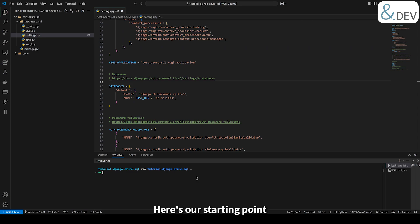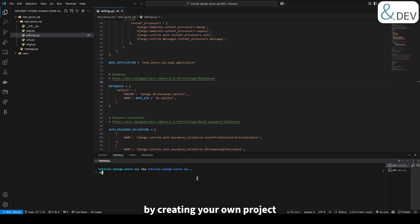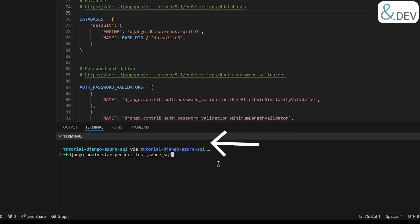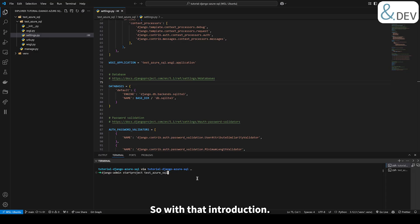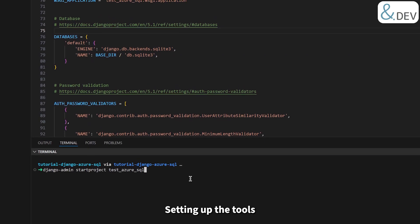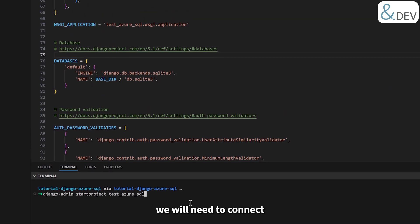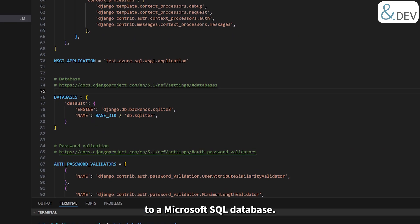Here's our starting point: a fresh Django project. If you have never used Django before, don't worry — you can catch up by creating your own project using this command. So with that introduction out of the way, let's dive into the next step: setting up the tools and configurations we will need to connect our Django app to a Microsoft SQL database.